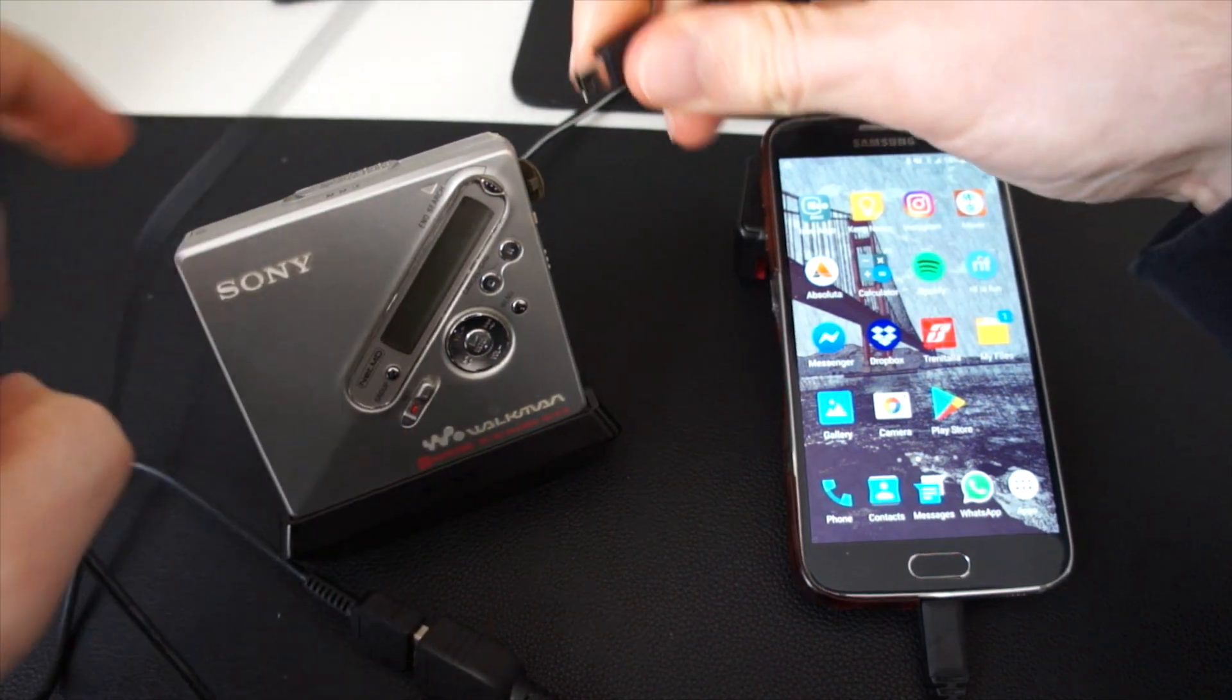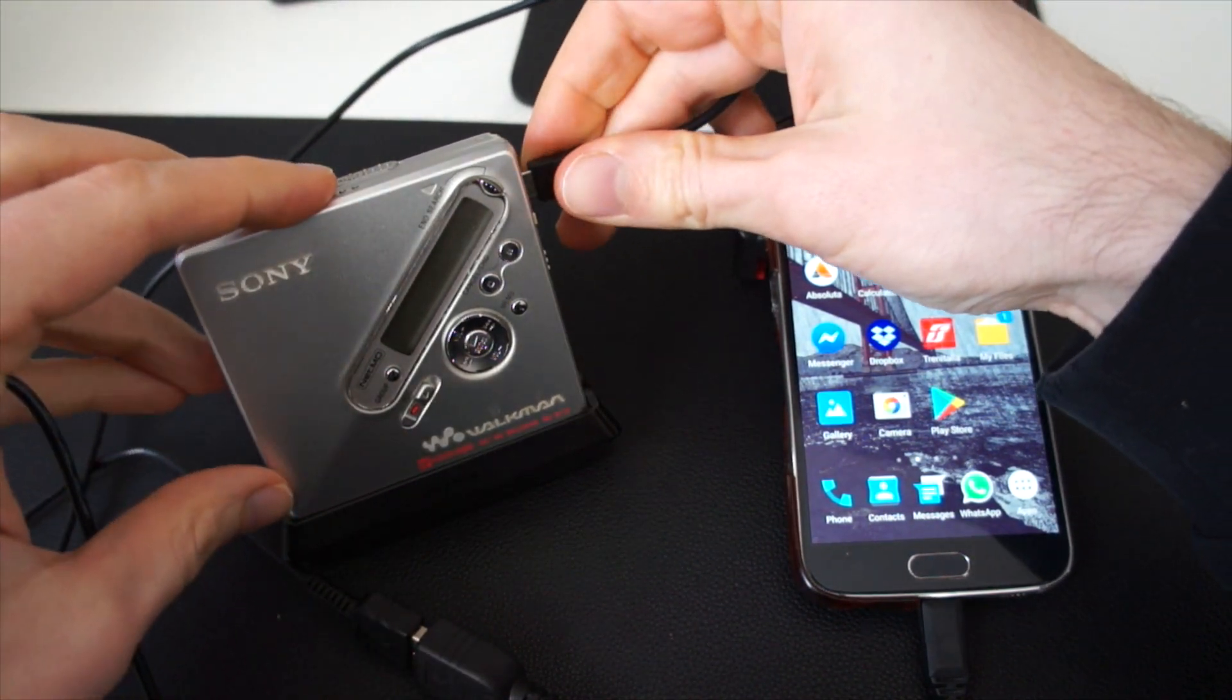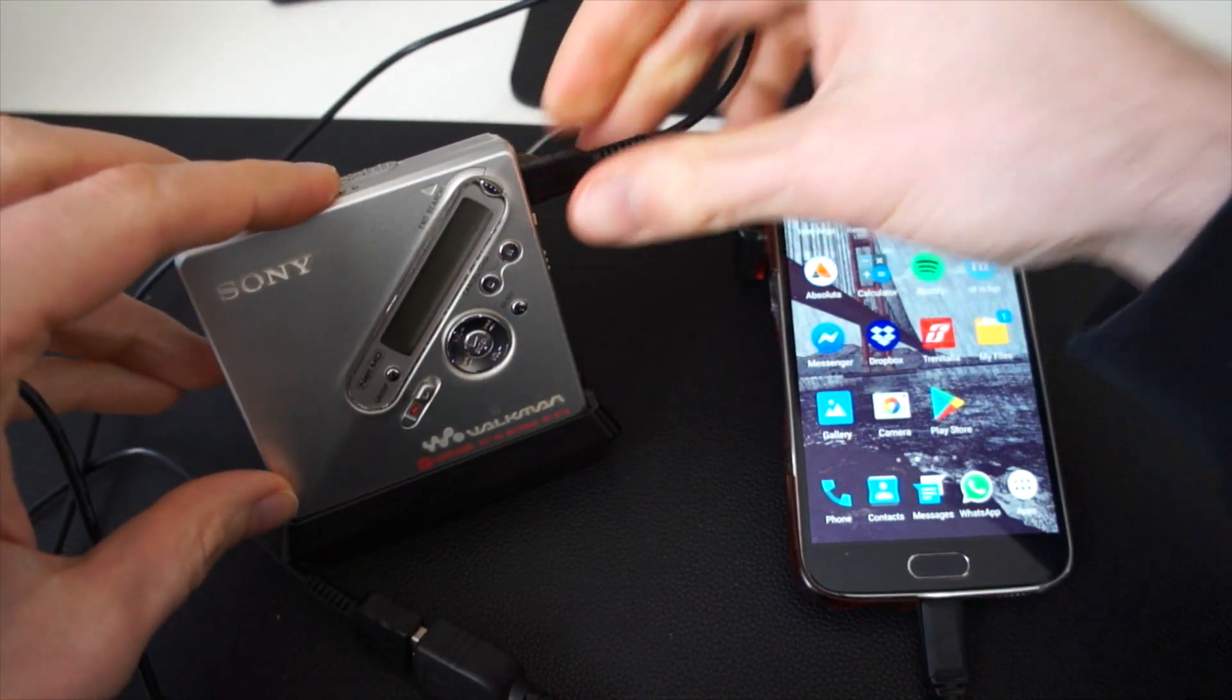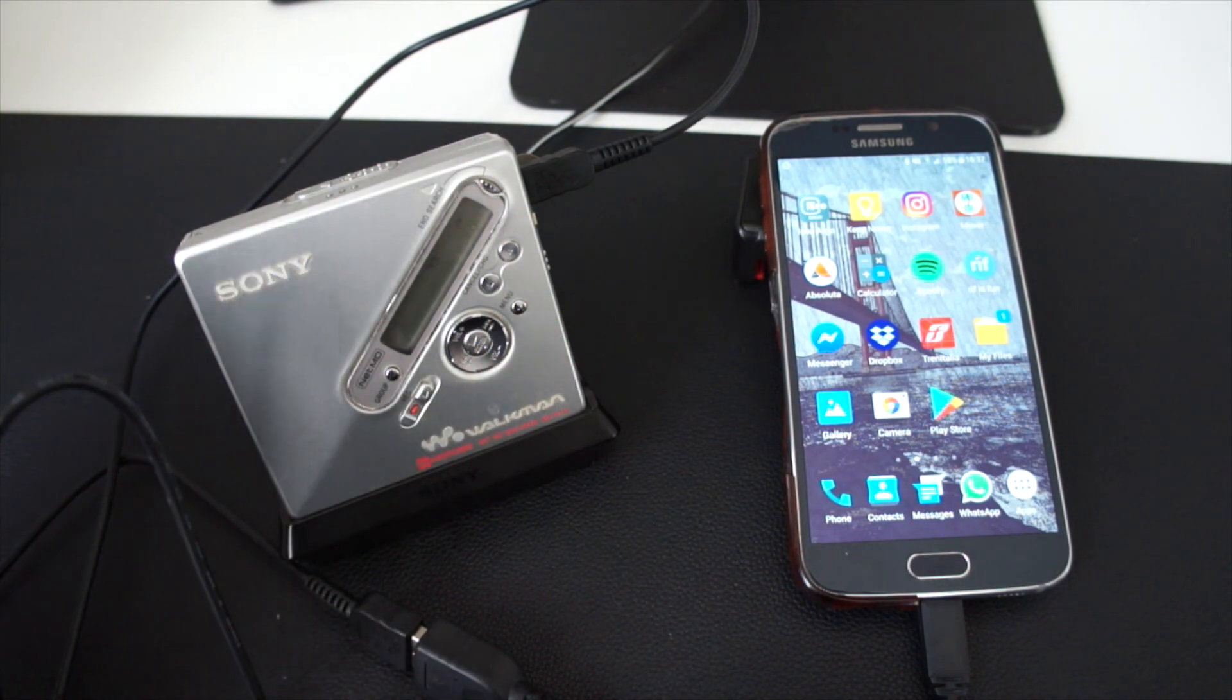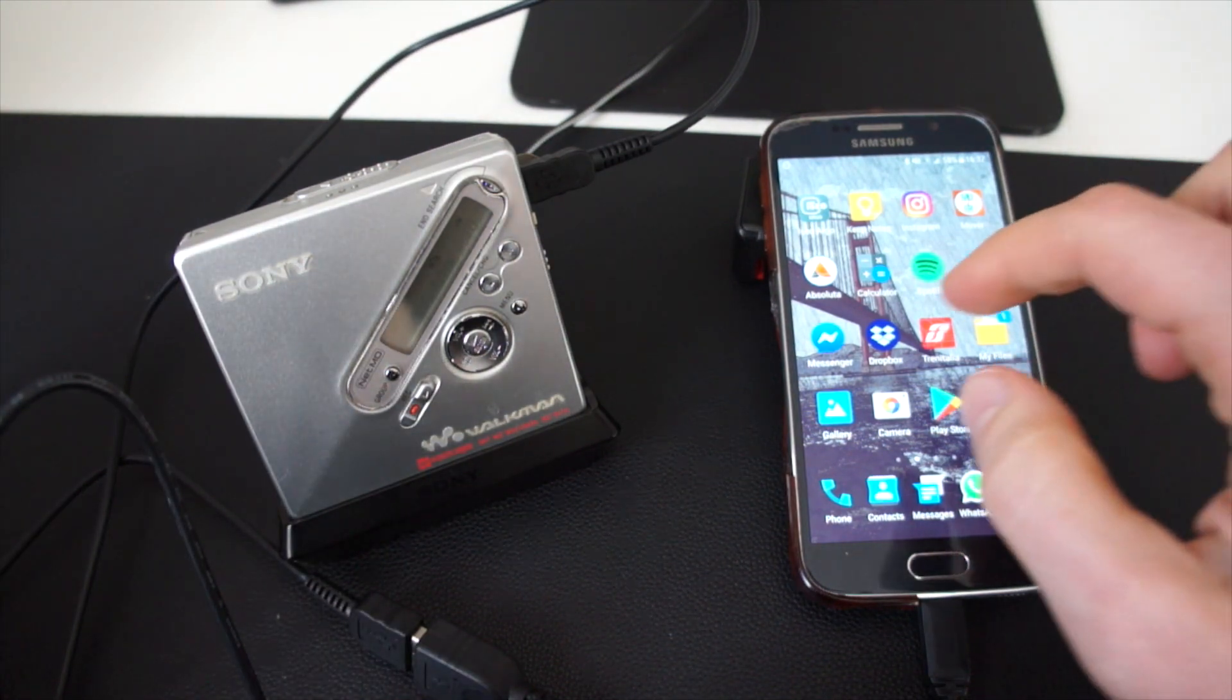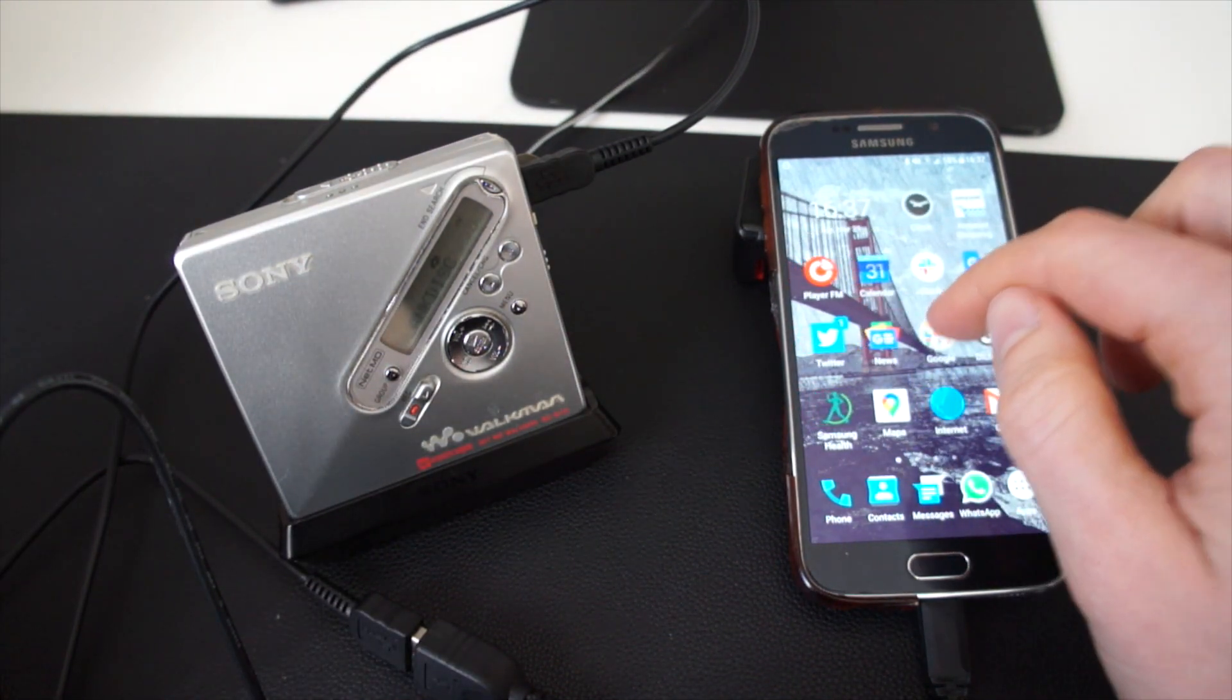So let's just connect our minidisc device to an Android phone and go to the Web MiniDisc application.